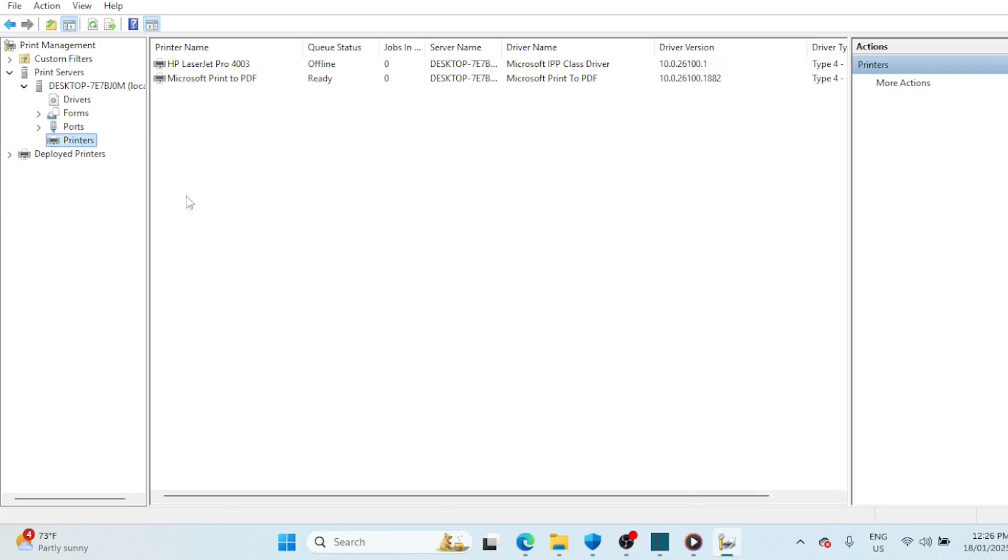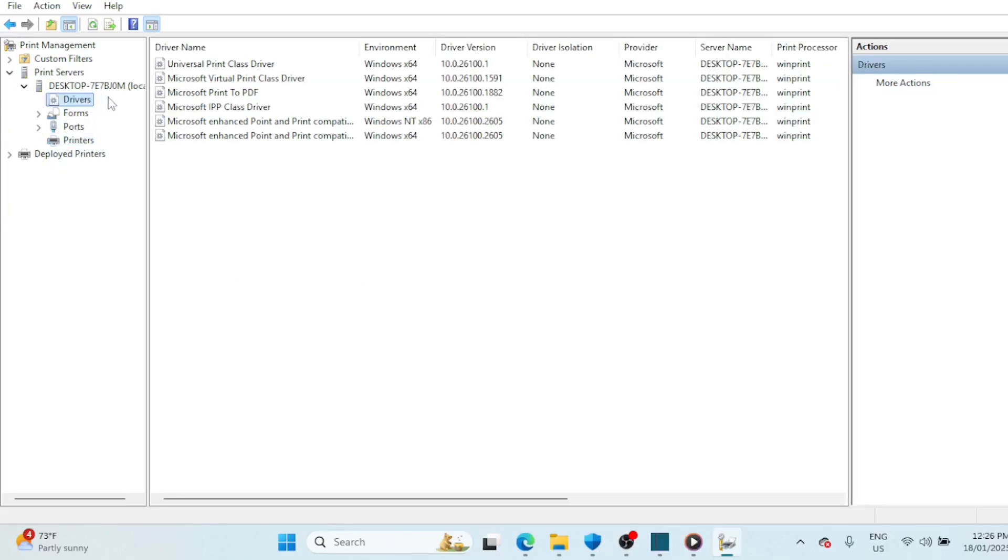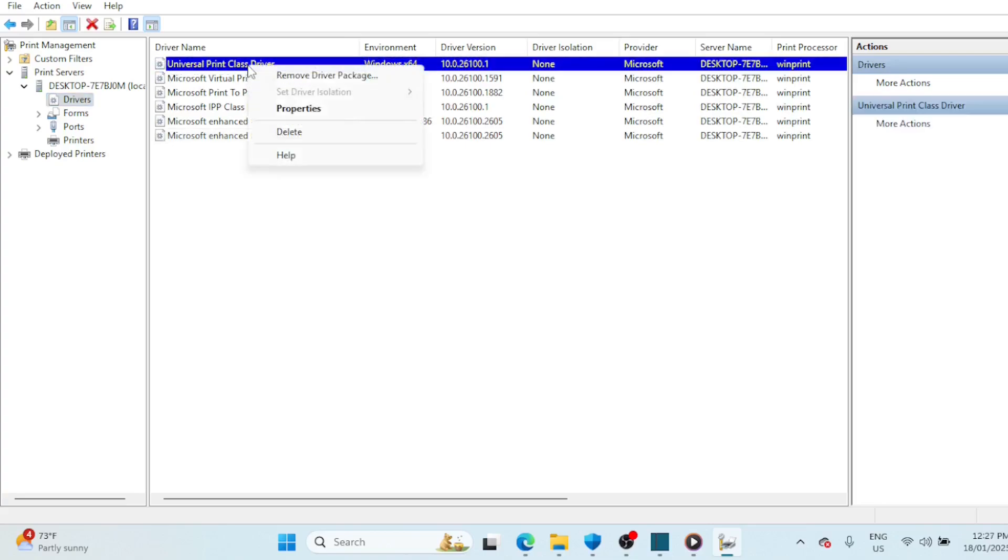You can also delete the printer driver from the same window. Just click on Drivers, find the driver for the printer, and then delete it.